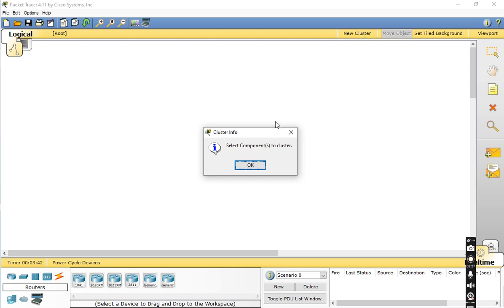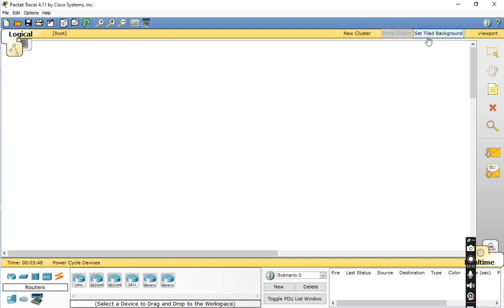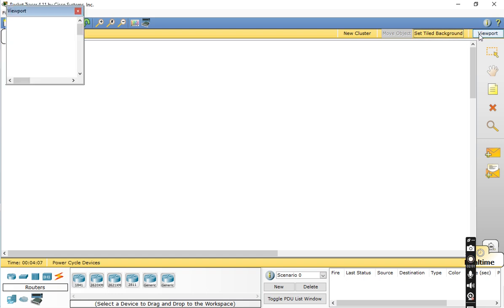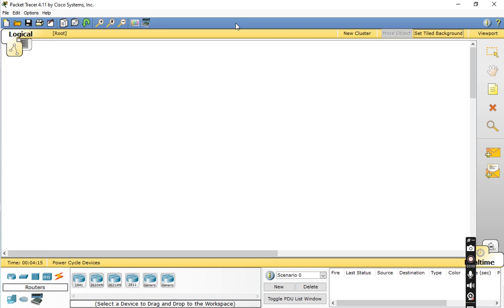This is the New Cluster option. If you want to set a tile background, you can select a background image from the location provided — different images are available. The Viewport option allows you to view your workspace layout.